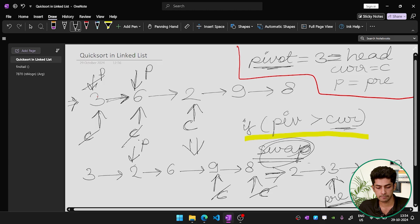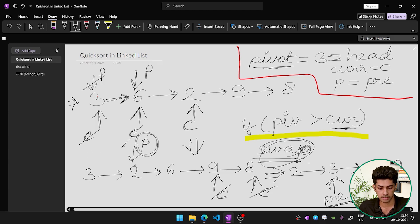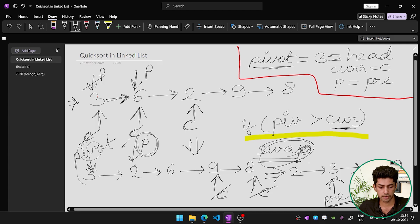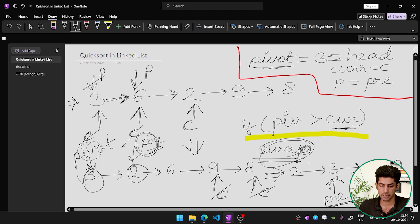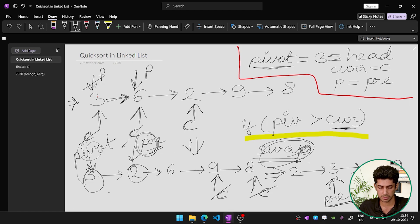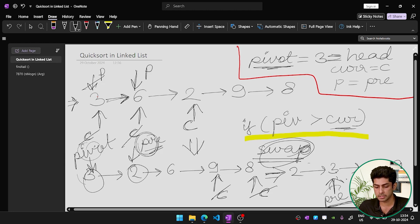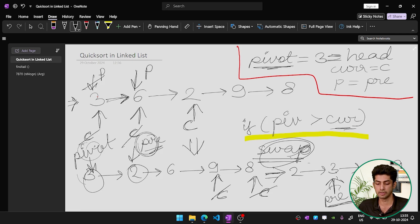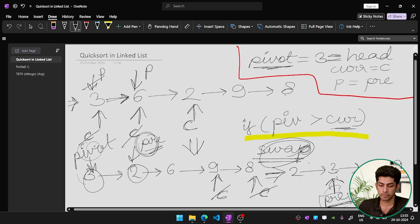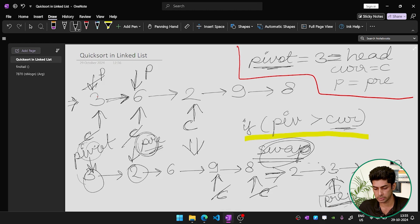Now we do one final adjustment: swap the pre-pointer's data with the pivot's data. The pivot was at 3 and pre is pointing to the node with value 2. We swap them. The final list looks like: 2, 3, 6, 9, 8. Note that we are swapping data, not the nodes themselves, so the pre-pointer still points to the second node, which now holds the value 3.